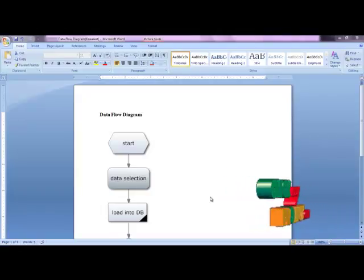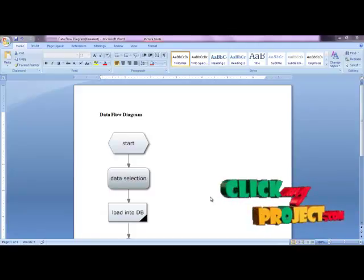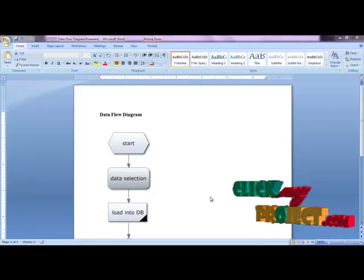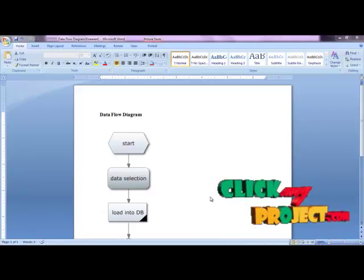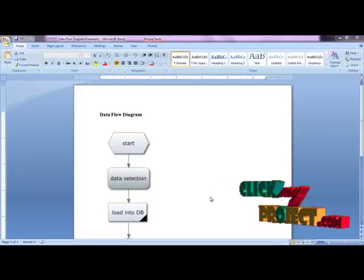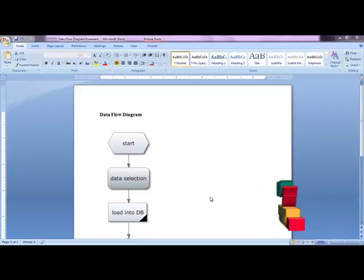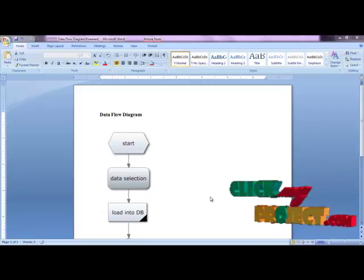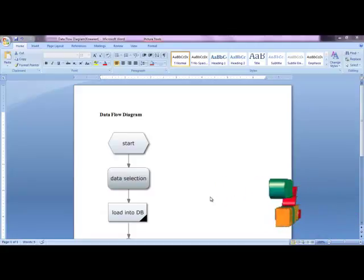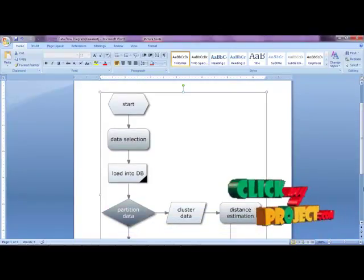Now let's discuss the data flow diagram. The process starts with dataset selection. Here we are selecting the Pima Indians Diabetes dataset, which has nine attributes: pedigree level, insulin level, serum level, body mass index, and class labels. The class labels contain zero and one values, where zero predicts a negative result and one predicts a positive result.